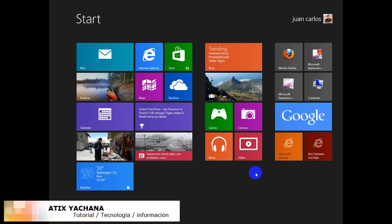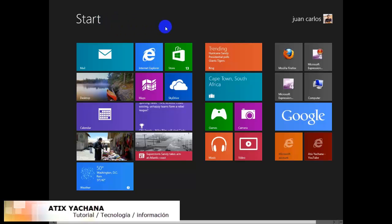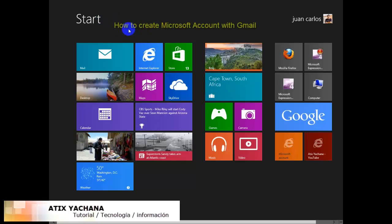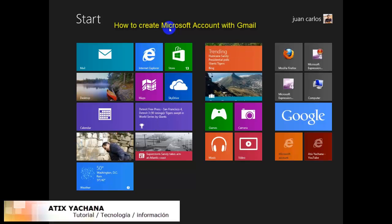And I have a tutorial. You can visit the tutorial right here in this link and the tutorial will show you how to create your Microsoft account with your Gmail.